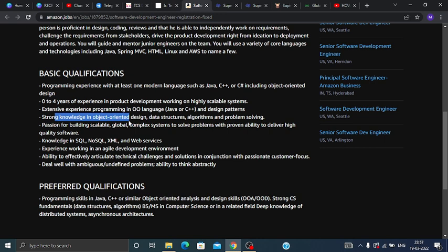Additional qualifications include knowledge in SQL, NoSQL, XML, and web services. You should have the ability to efficiently articulate technical challenges and solutions in conjunction with passionate customer focus.